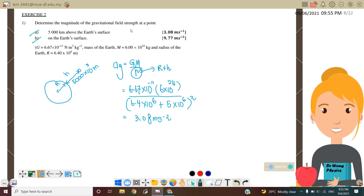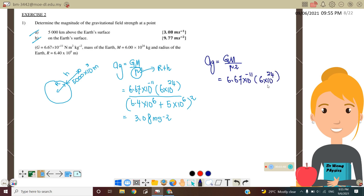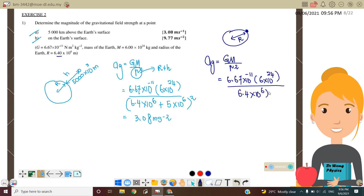Next, part B: Find the gravitational field strength on the Earth's surface. Ag = GM over R squared. G = 6.67 × 10⁻¹¹, M = 6 × 10²⁴ kg (mass of the Earth), and R = 6.4 × 10⁶ m (radius of the Earth only, since we want the surface value). We find that Ag = 9.77 m/s², which is roughly similar to the standard constant value of 9.81 m/s².